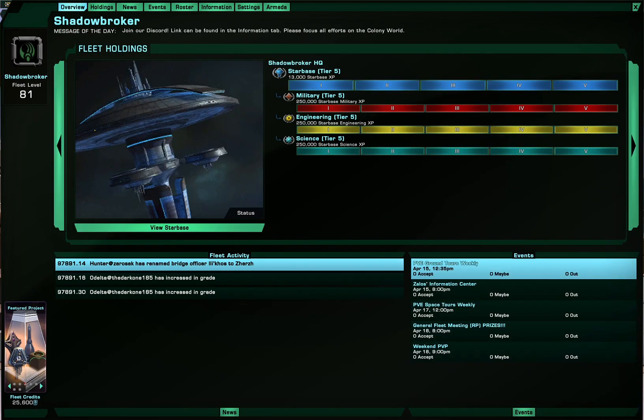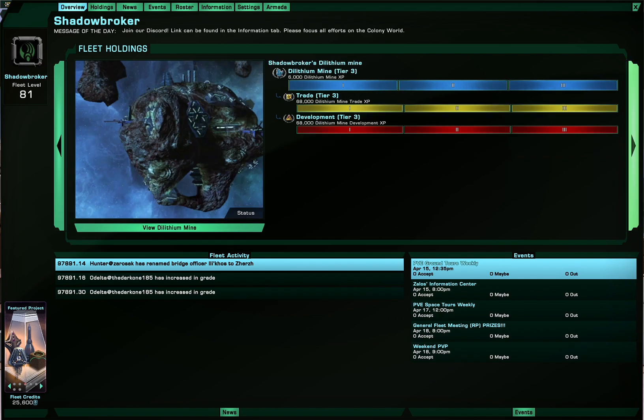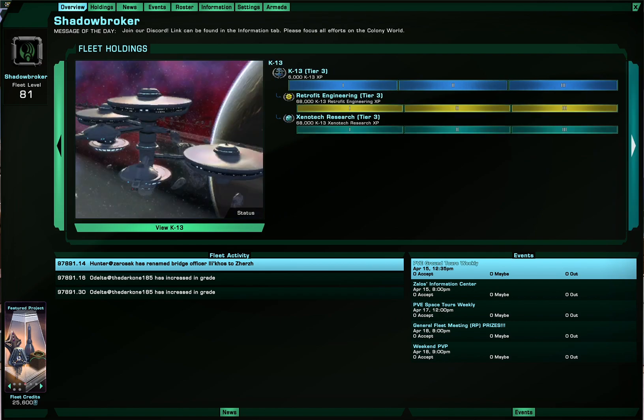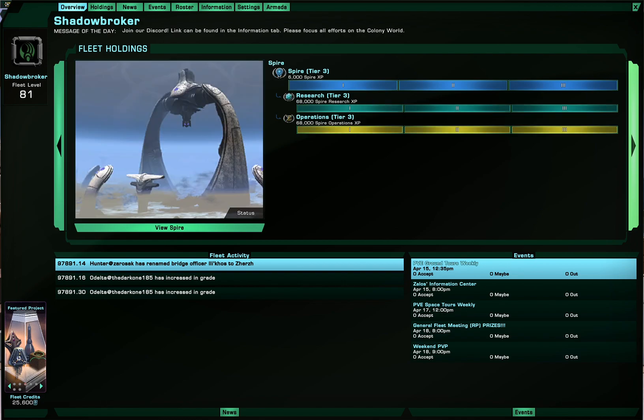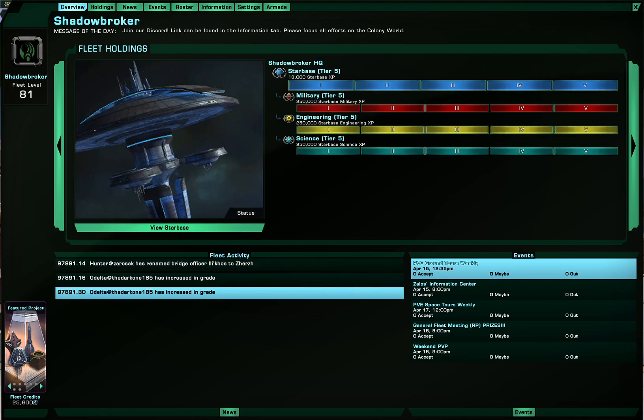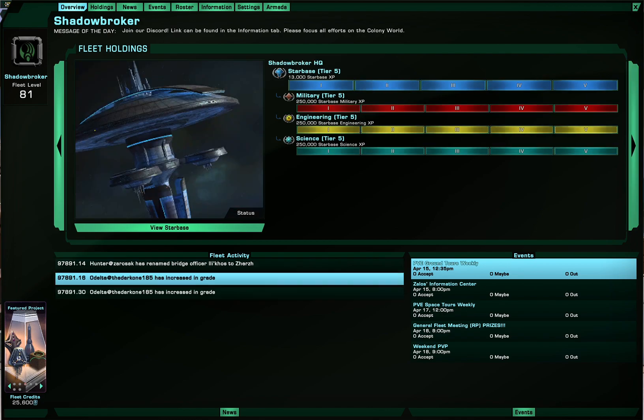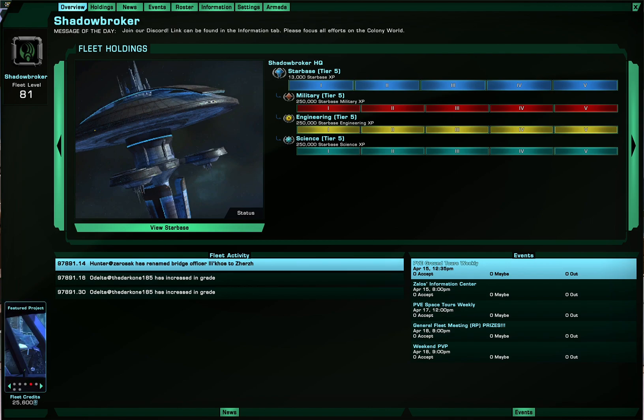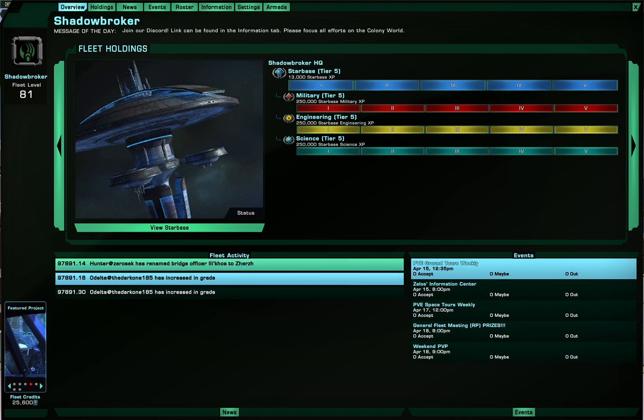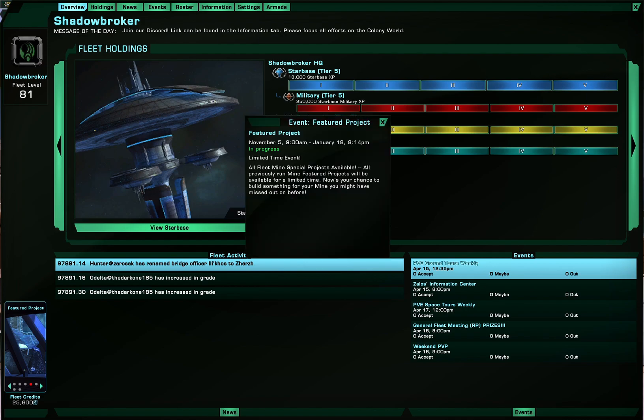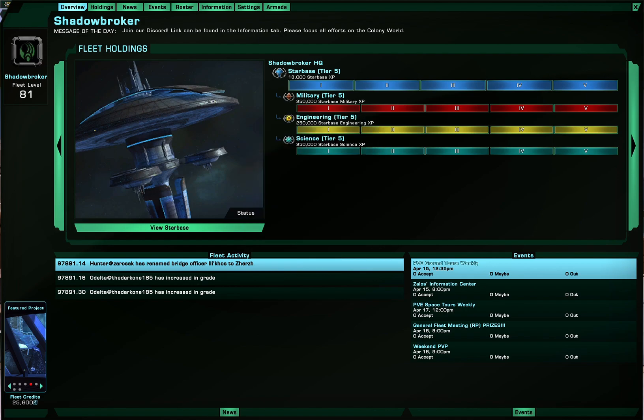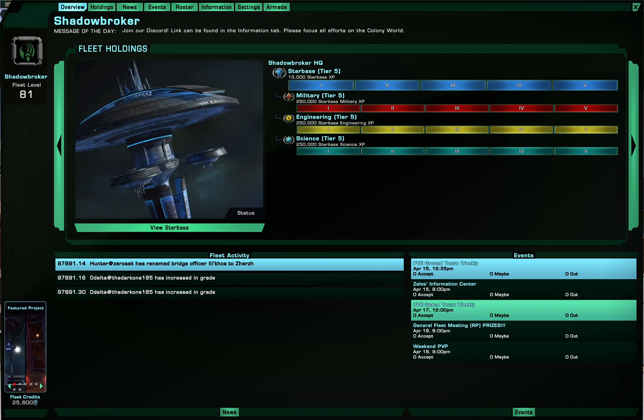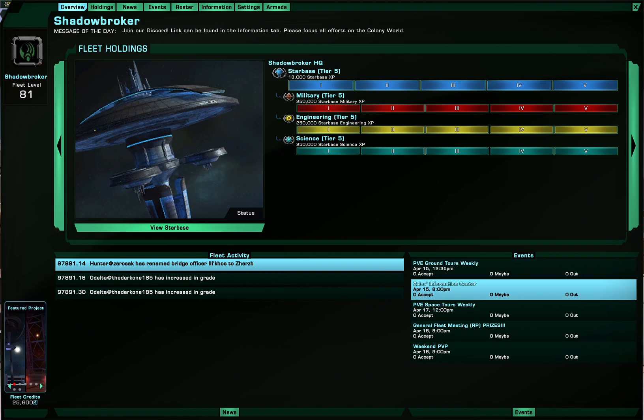And also yeah just as I've showed you can scroll through the status of all the fleet holdings. Below you'll see fleet activities such as if somebody increased in grade as shown here or some other things. And of course you can look at the featured projects in this area and also the events.